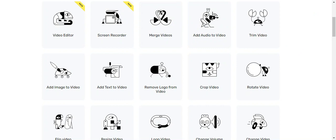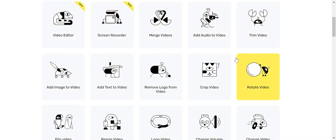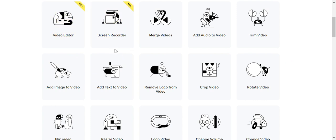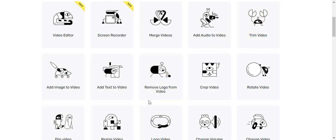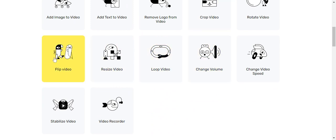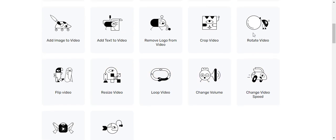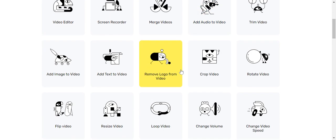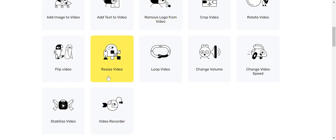Now you remember from video number one that we found these tools that we can use to edit videos. As you can see, editing a video entails a lot of actions. You can merge videos, you can add audio to video, you can trim video, add image to video, and so on. But we are not going to demonstrate all of them. You will be able to pick any one of them and explore, but for the purpose of this demo, I would like us to start by resizing a video.